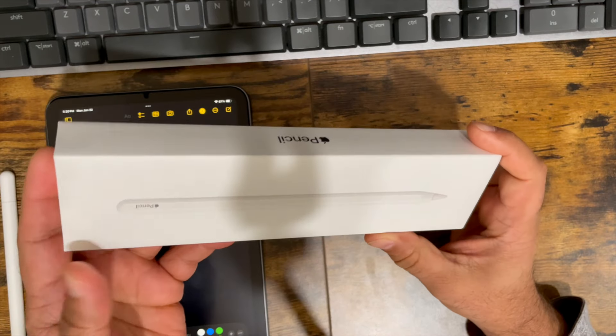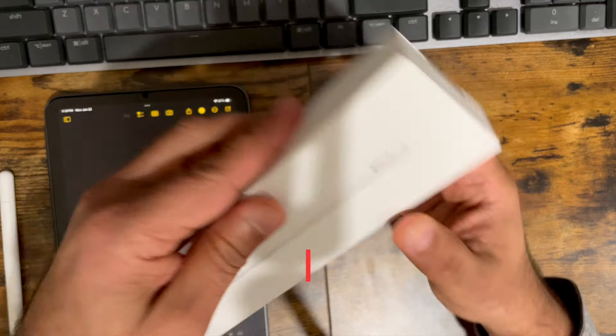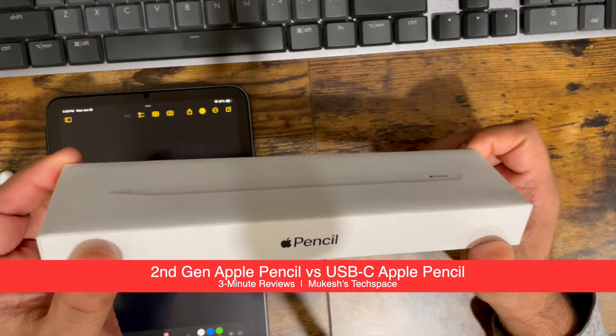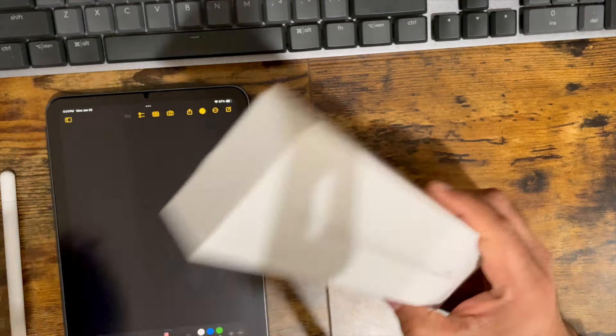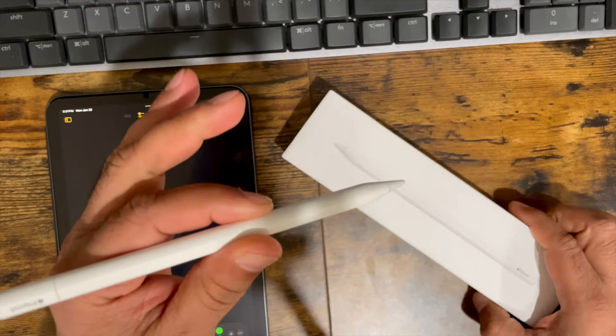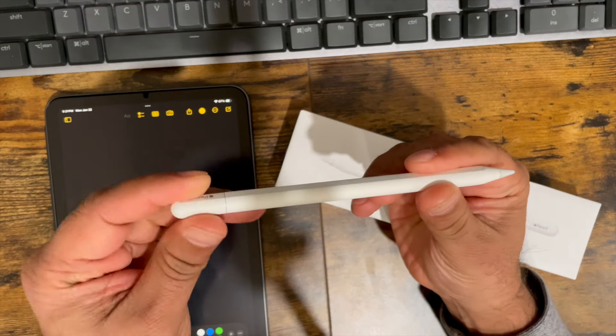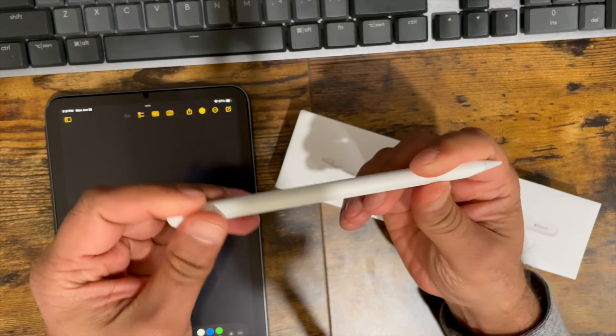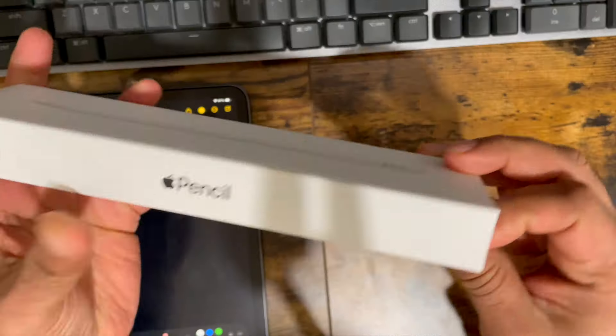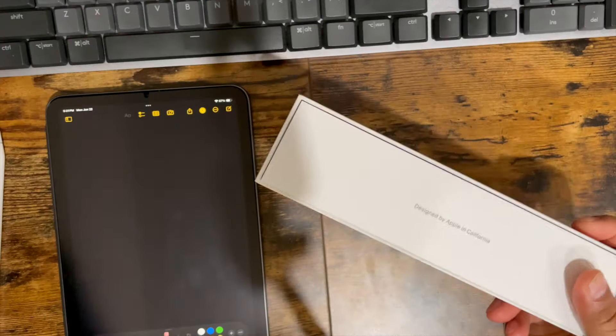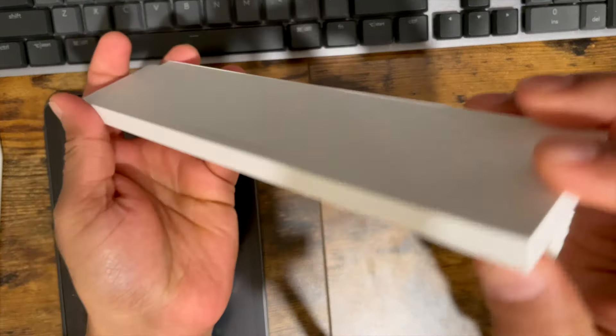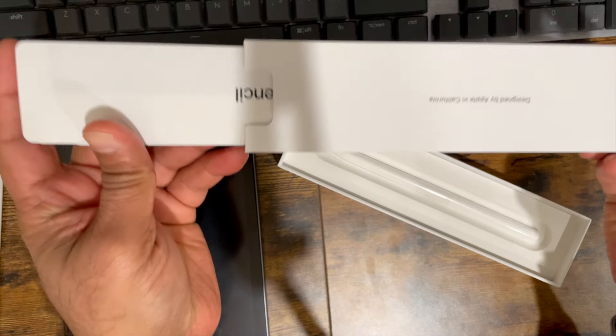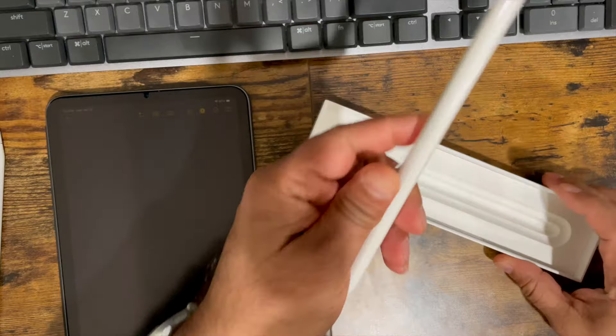Hey everyone, I have here the second generation Apple Pencil for my iPad mini. Now I also have the newer iPad Pencil that's the USB-C version, but this is the latest one. All right, the normal Apple documentation. Here's the Pencil itself.